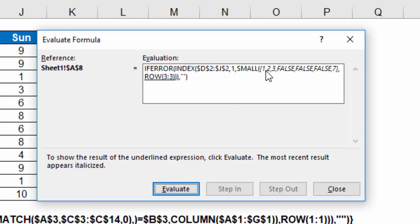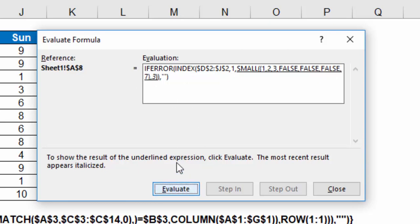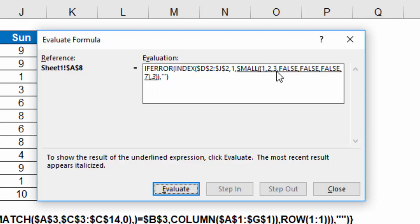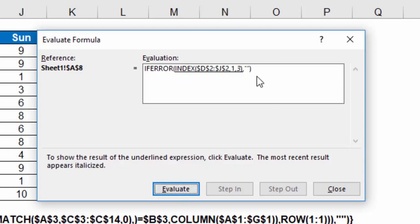So the small function, that is my list or my array, and row 3, 3 says give me the third smallest. So if I have 1, 2, 3, false, false, false, 7, my third smallest should be 1, 2, I should get a 3 as the result of that. And in this case I do.